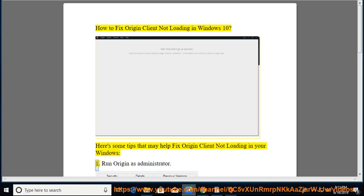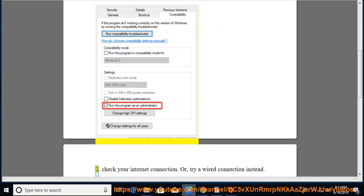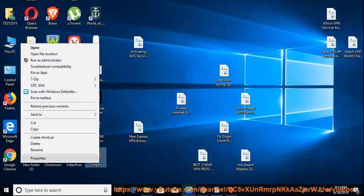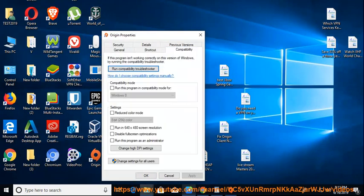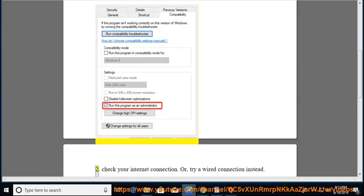1. Run Origin as administrator. 2. Check your internet connection.